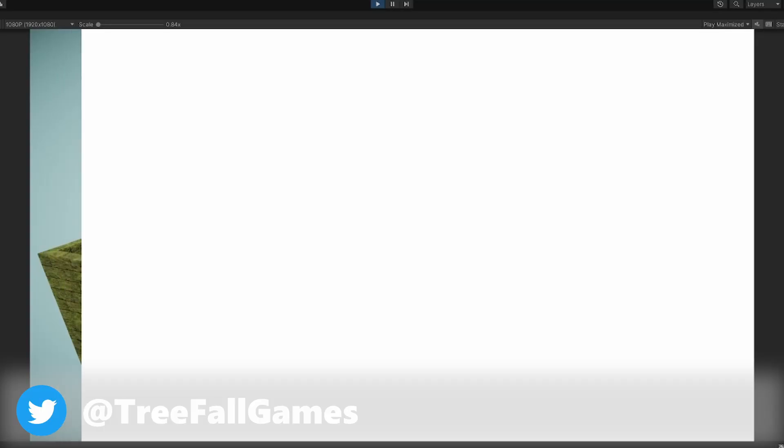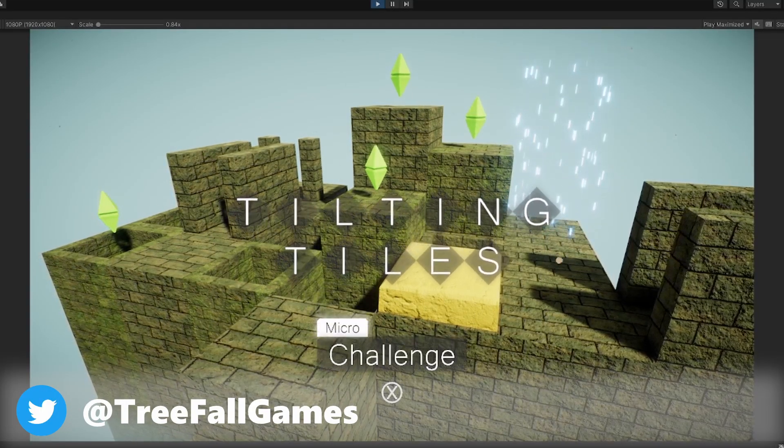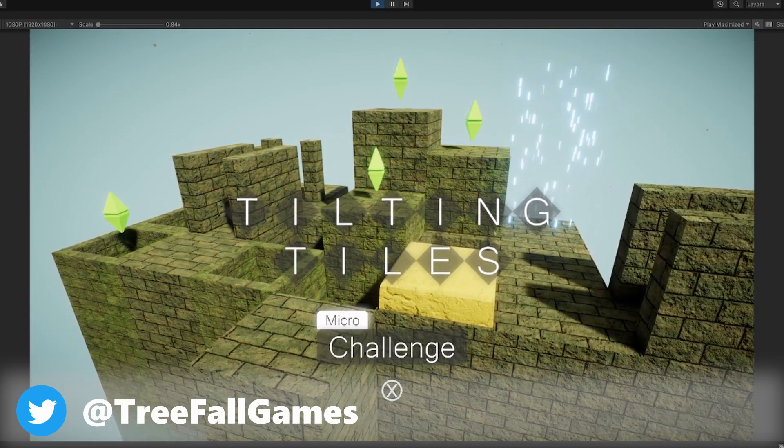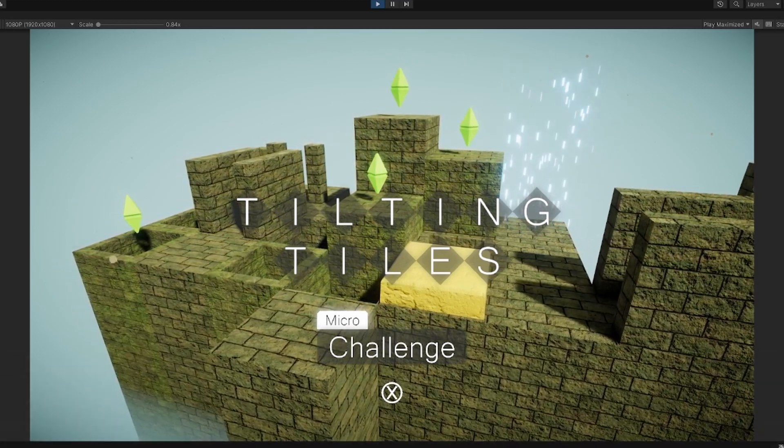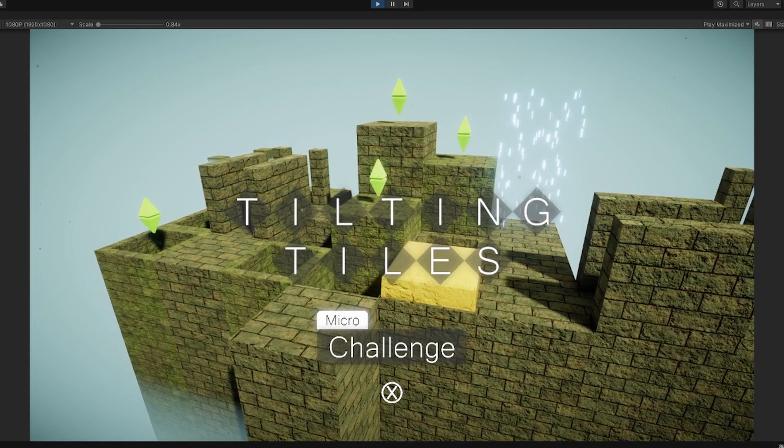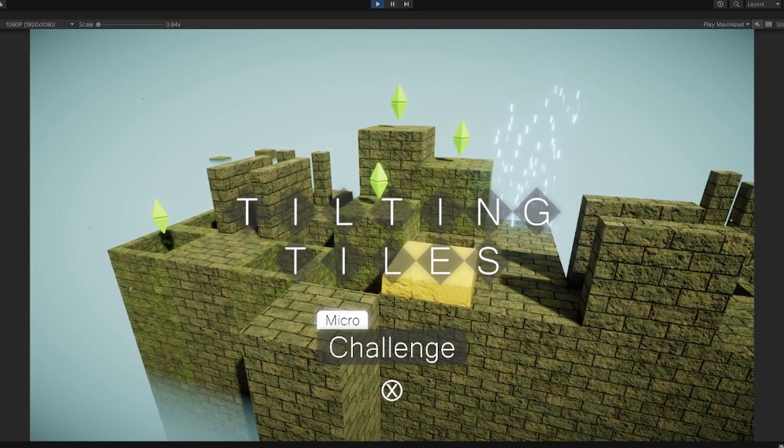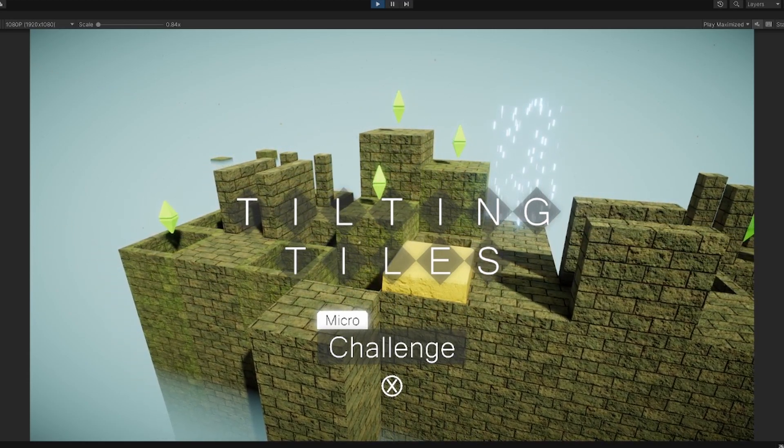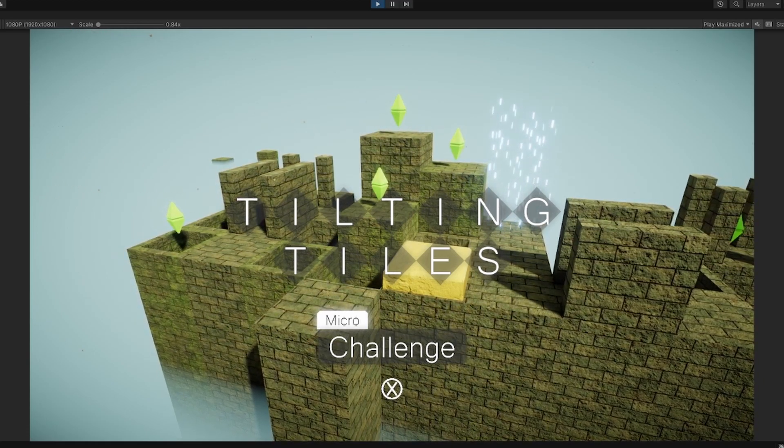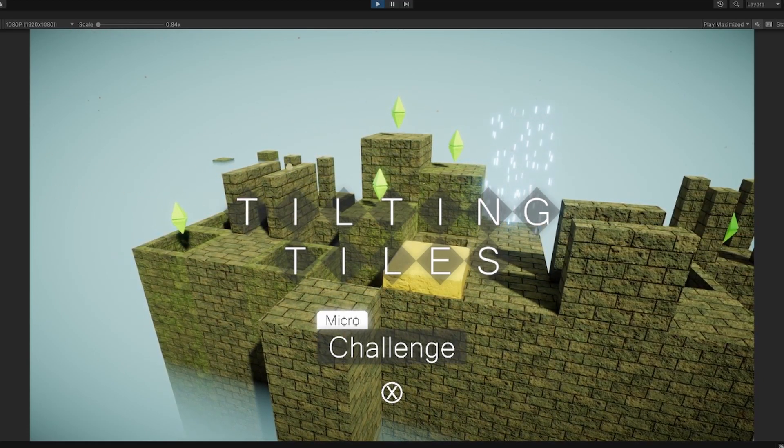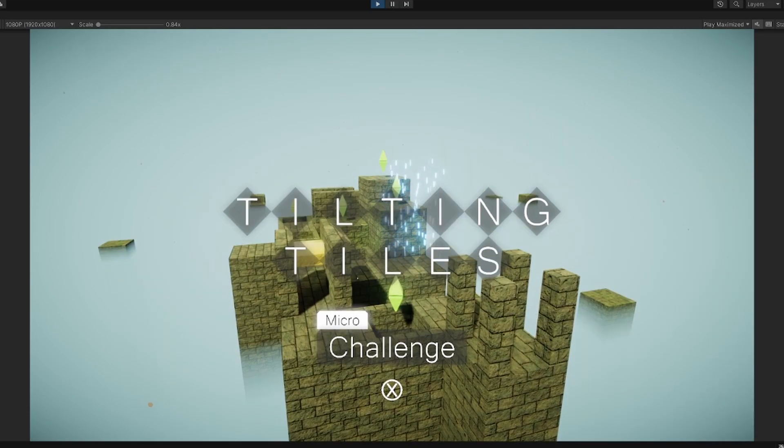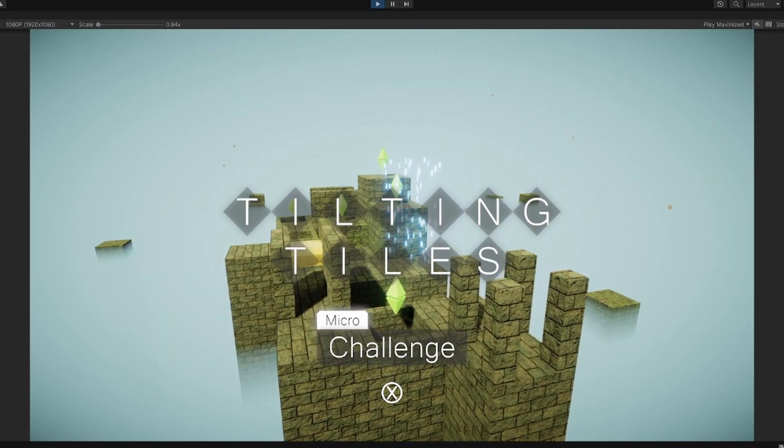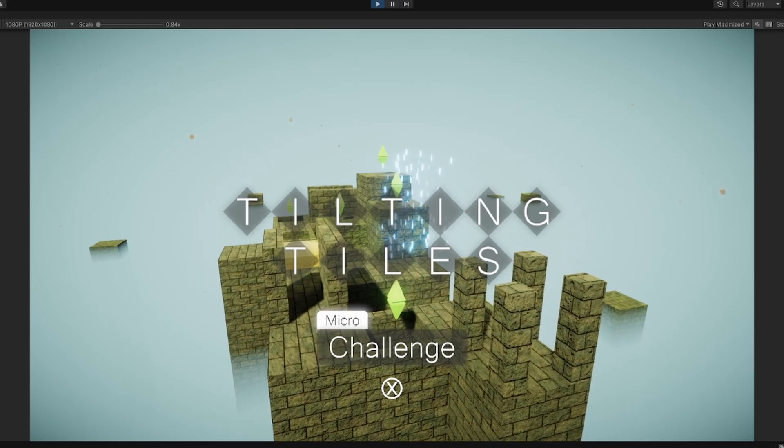I'm going to go ahead and play this so we can talk about it. If you are unfamiliar with this game, this is a departure from the original two Tilting Tiles games. Those games had the same perspective camera that you play on the levels and they would look at a tiny little level.